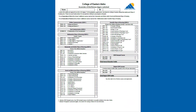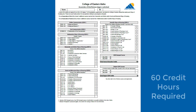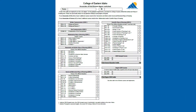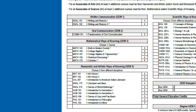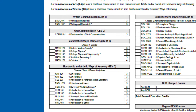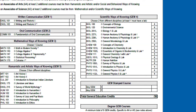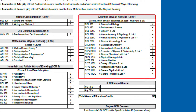In order to graduate with your Associate's Degree in General Studies, you're required to complete a total of 60 credit hours. Required courses include both English 101 and 102, one oral communications course, one math course, and two science courses.